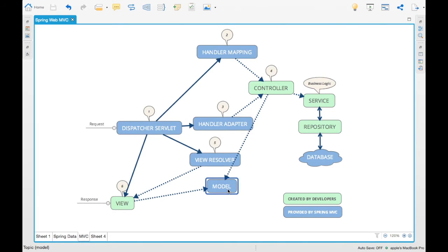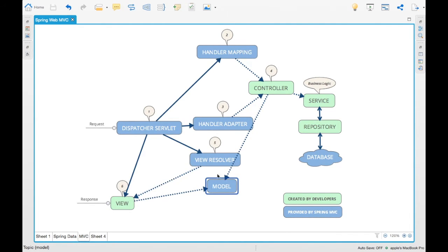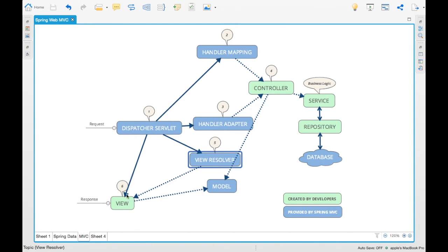How will we display it back? There is something called view resolver which the dispatcher servlet uses. That is going to route the model back to the view. Whatever result we got, that will be displayed in the view back using the view resolver.